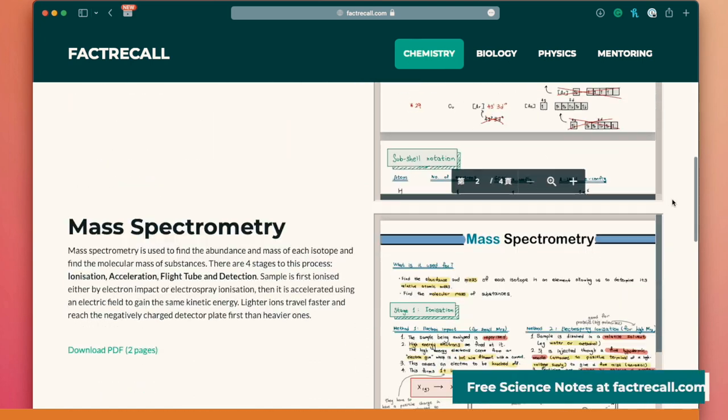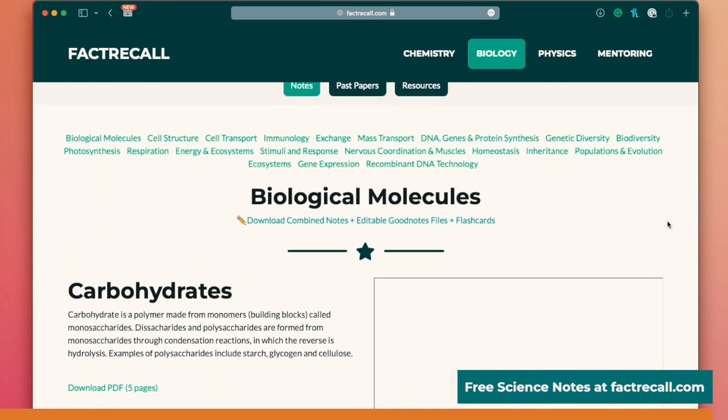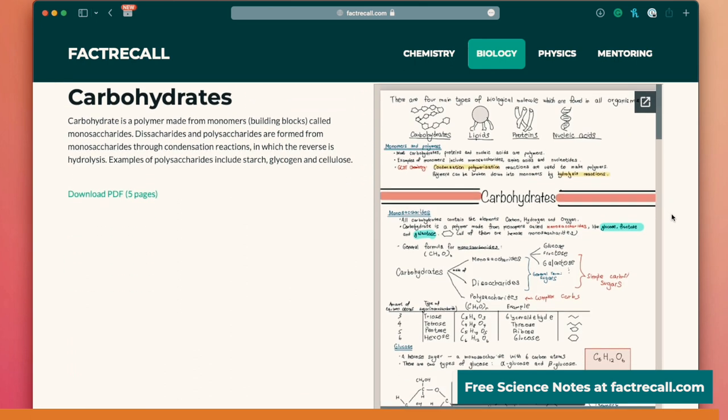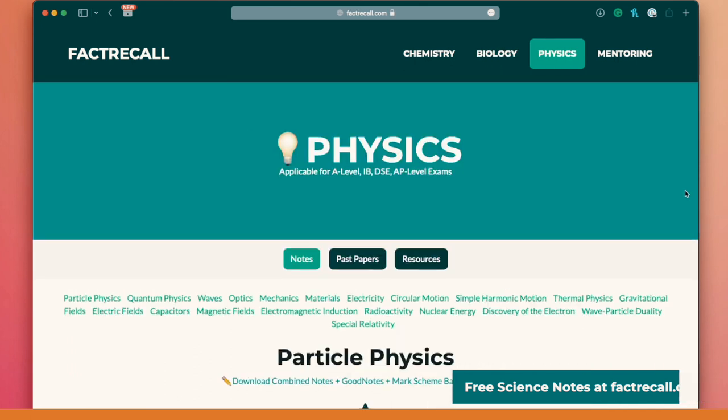Now let's get straight into each topic. I won't delve into too much detail or else this would be a 12-hour video. You still need to understand the topics, so I recommend reviewing your textbook or my free physics notes on factorycall.com, and I also have Anki flashcards available to download there — link in the description.